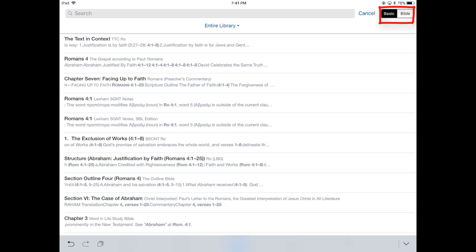After the search box, over at the right, you have two types of searches you can run. You can run a basic search, which is searching your books and your Bibles, or you can do a Bible search.